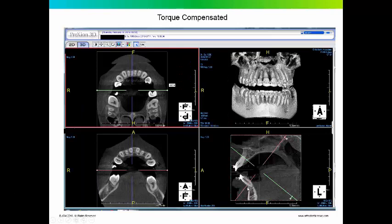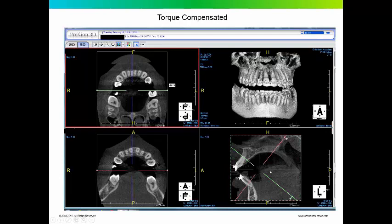Here we've compensated for the position of the tooth. We're looking straight down the long axis of the tooth, and we start to pick up bone right about here where this red line is. And this axial view shows that that's where the teeth start to be surrounded by bone.